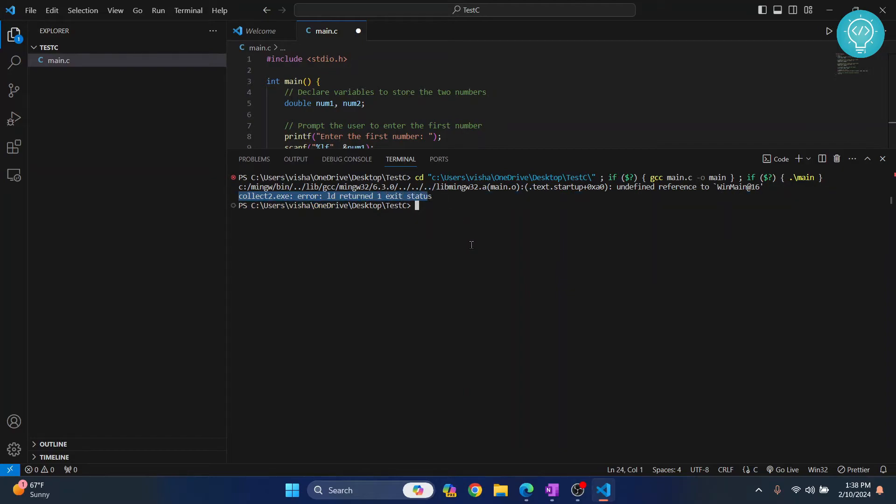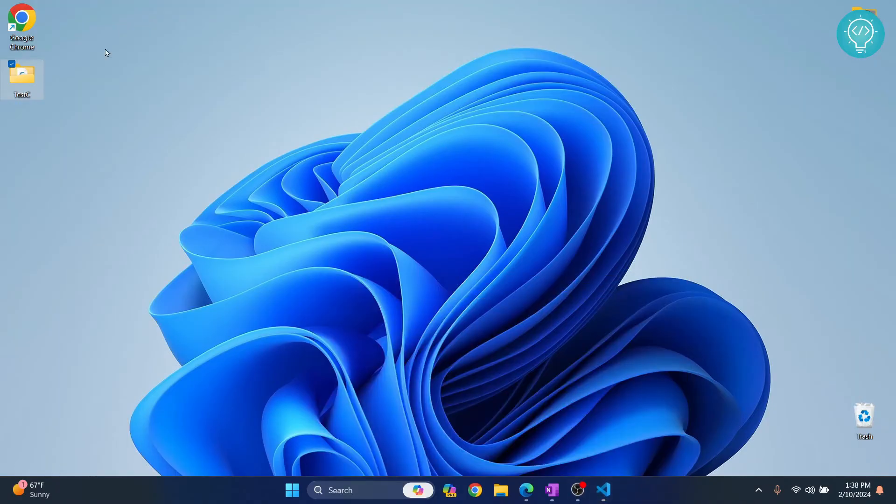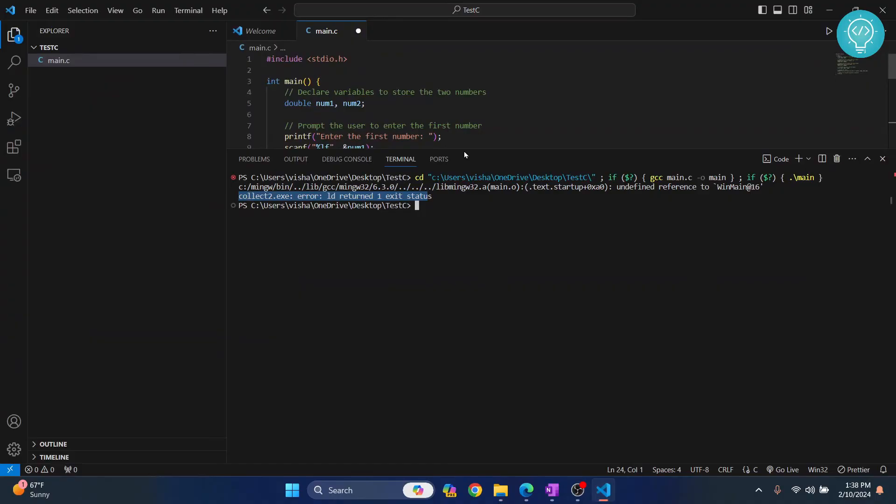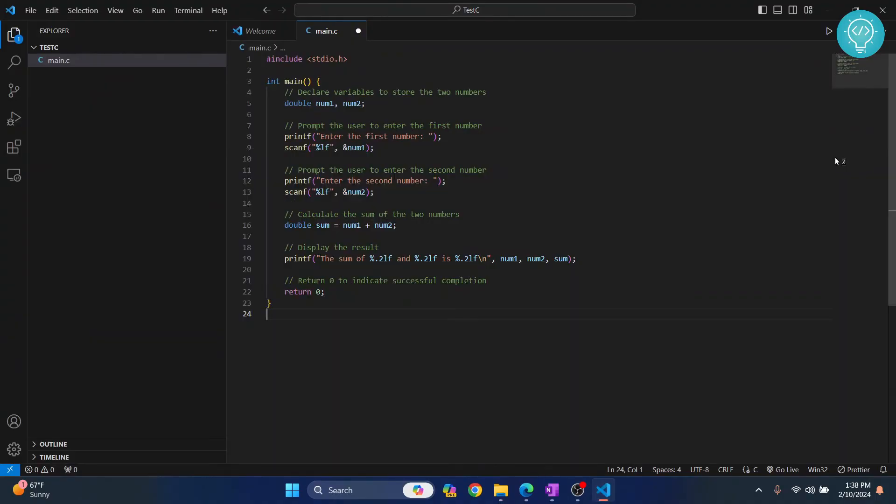Now this is because our file has not yet been saved and this file is not in our directory. So if I go to my project directory here and as you can see the size is 0 KB because this content is not saved to the file.